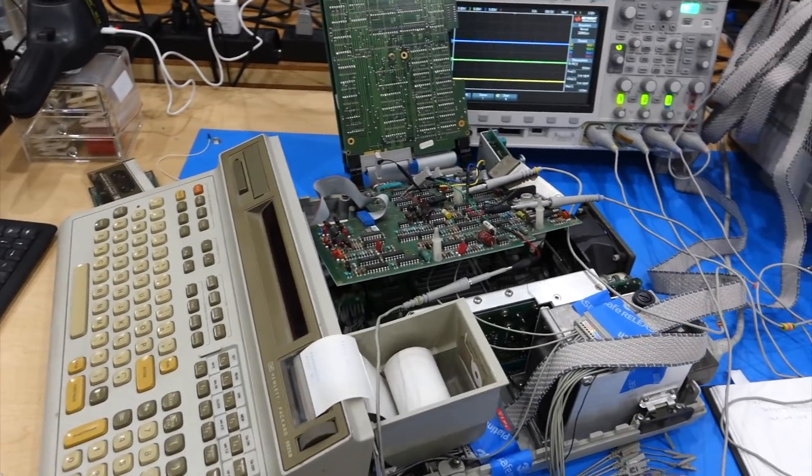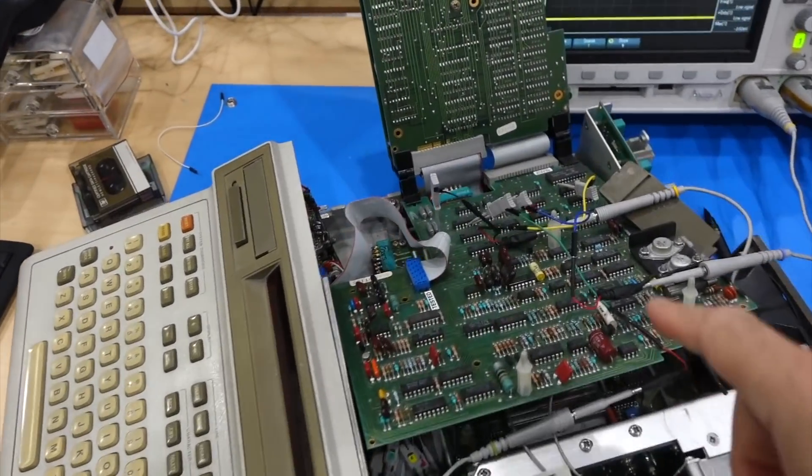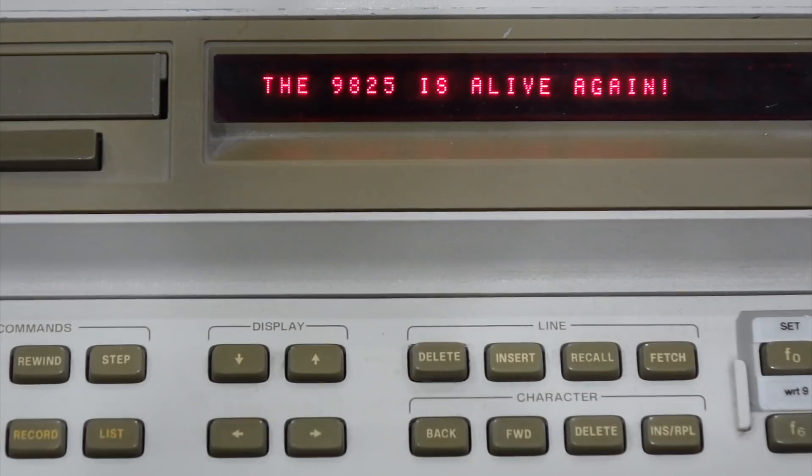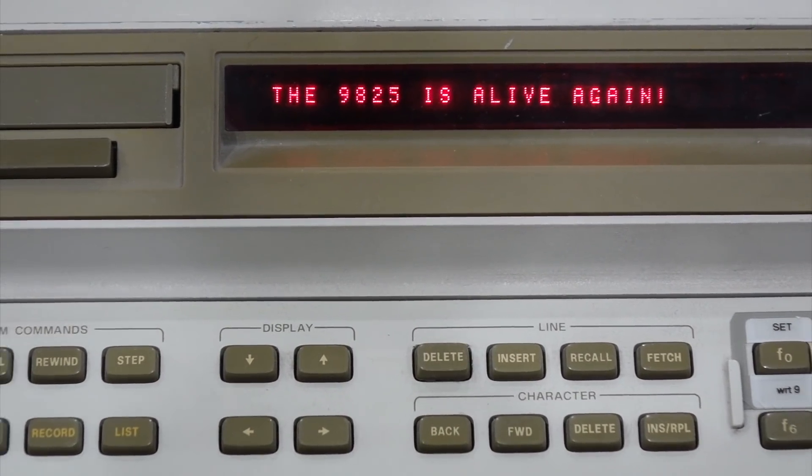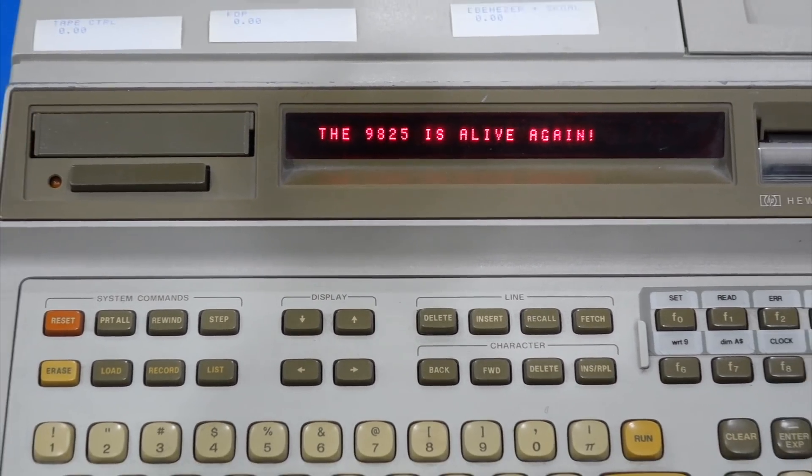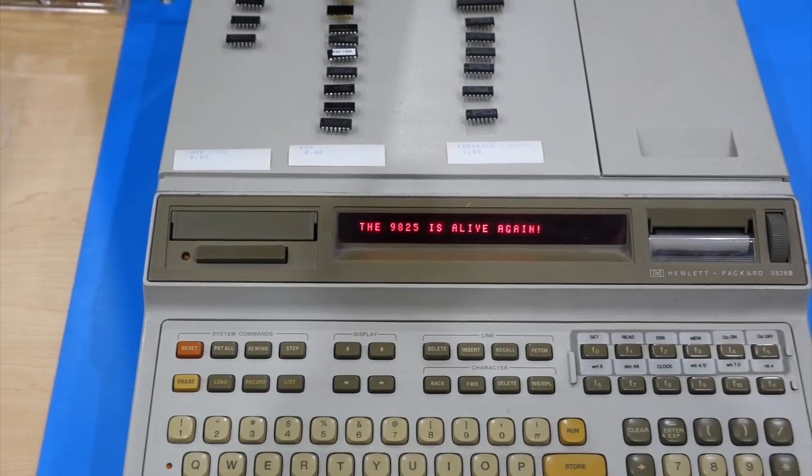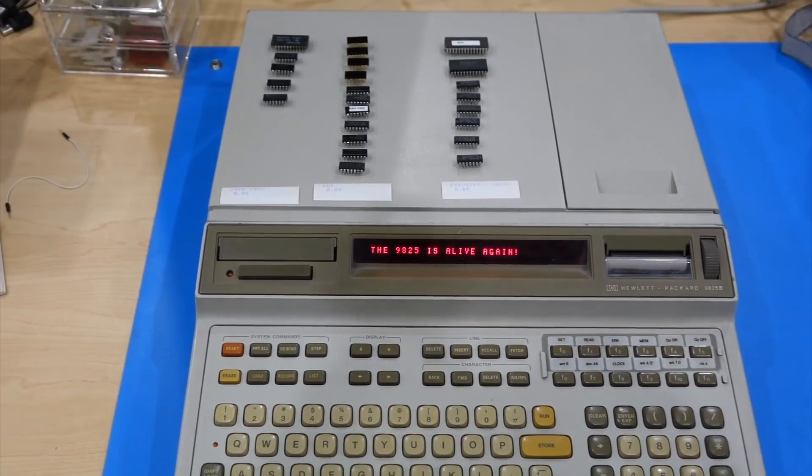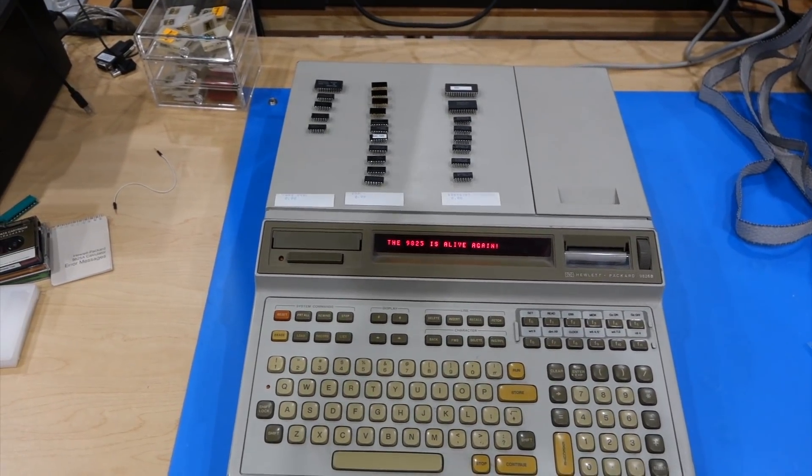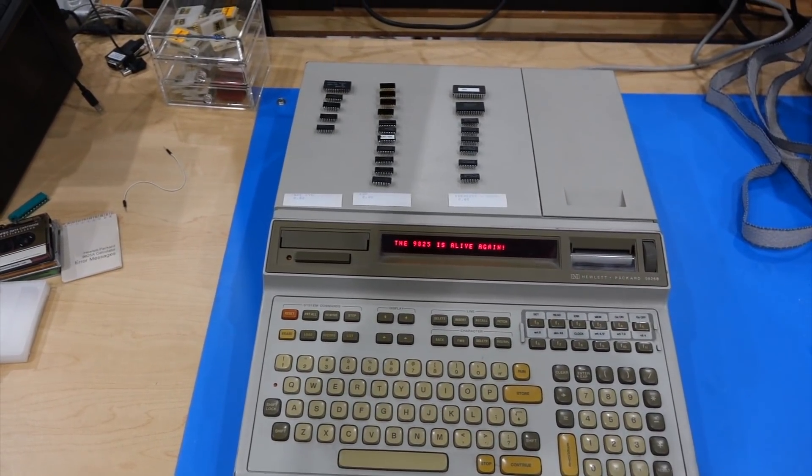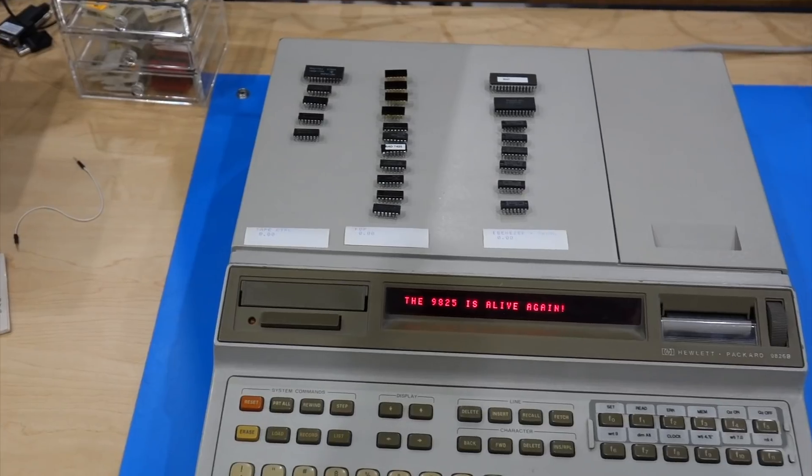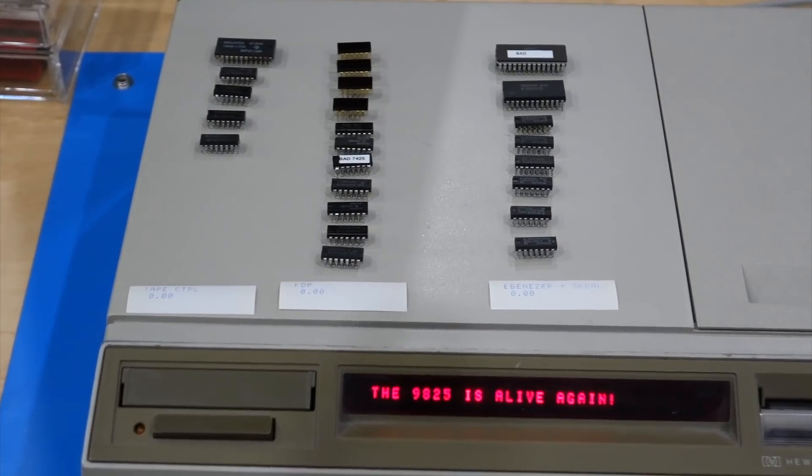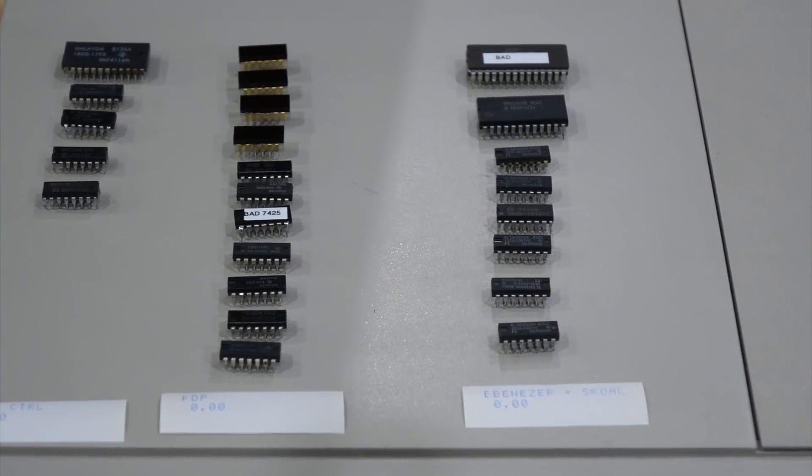Over the 13 previous episodes, we methodically nursed the machine back to life, and finally, it is back to full functionality. In the end, we found no less than 29 fried chips in it, and it wouldn't surprise me if a few more failed in the coming months or years.